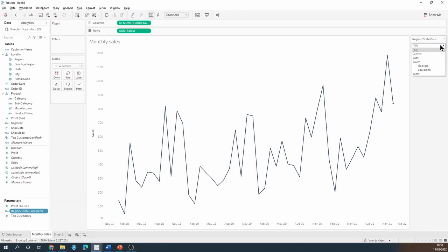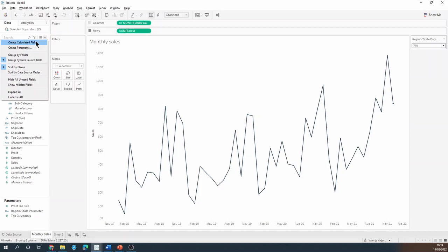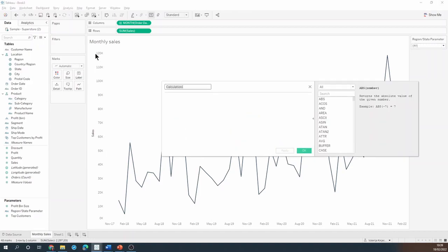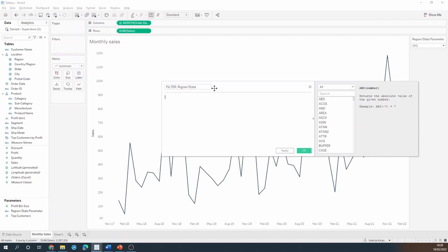So my next step is to create a calculation that will define what this parameter is actually doing. I'll call this calculation filter region slash state and I'll say case region slash state parameter.